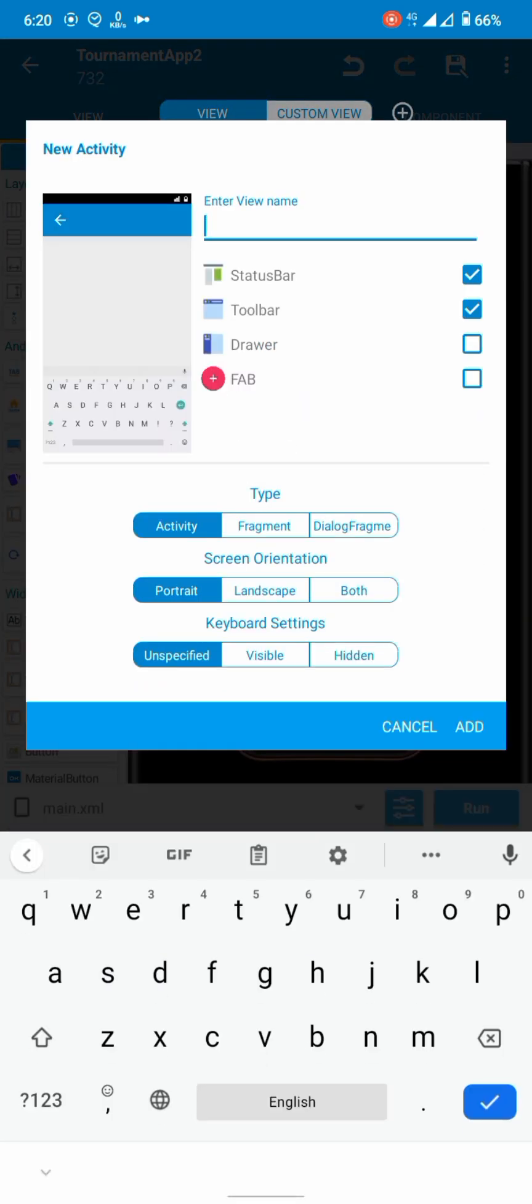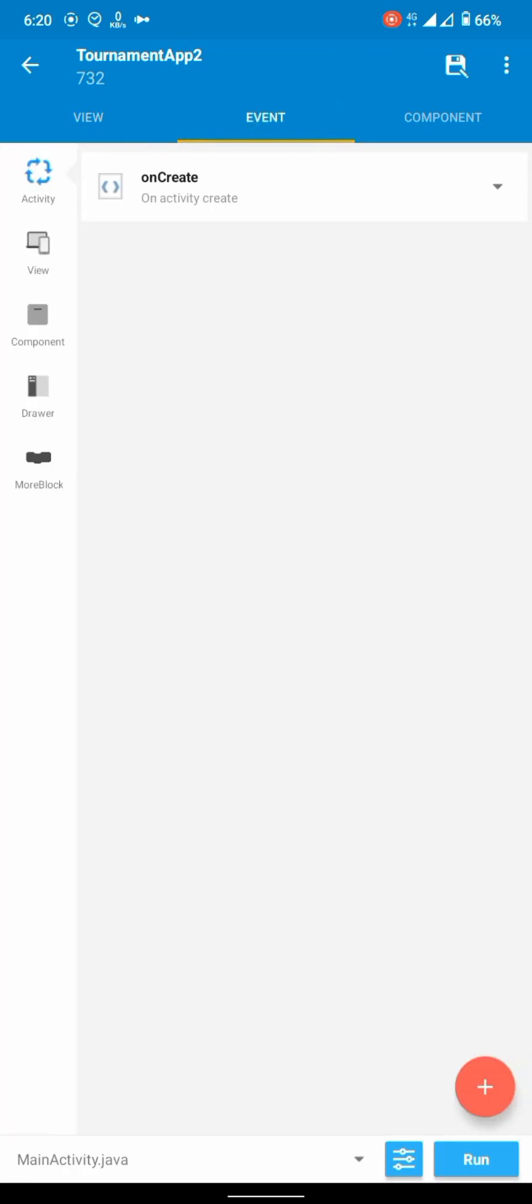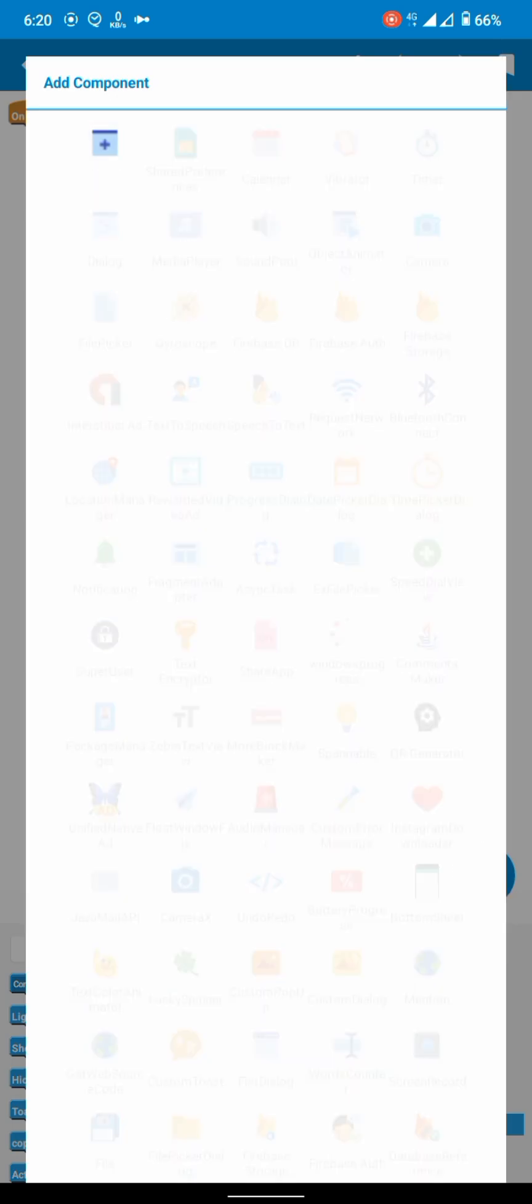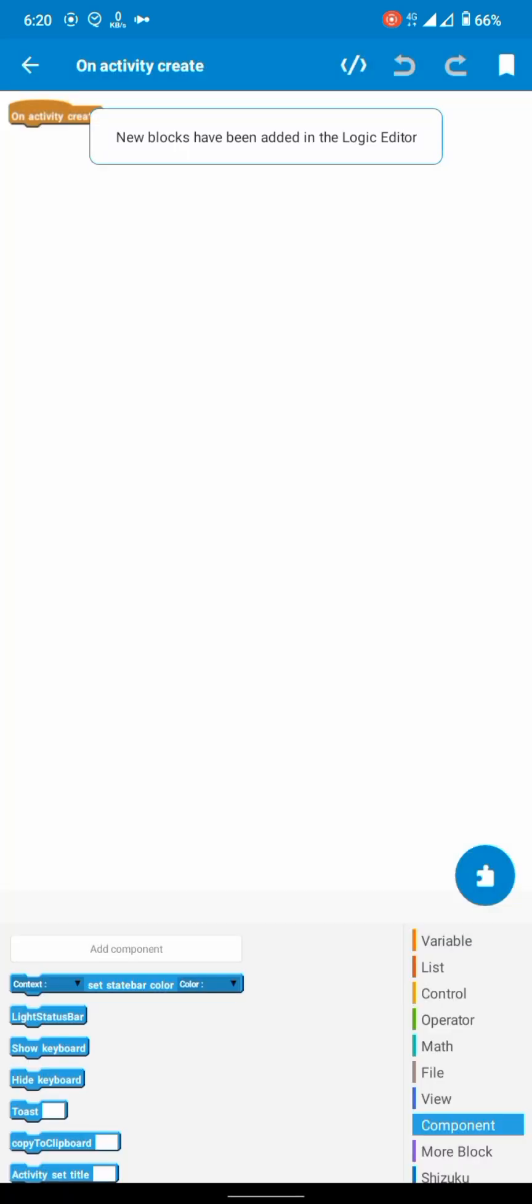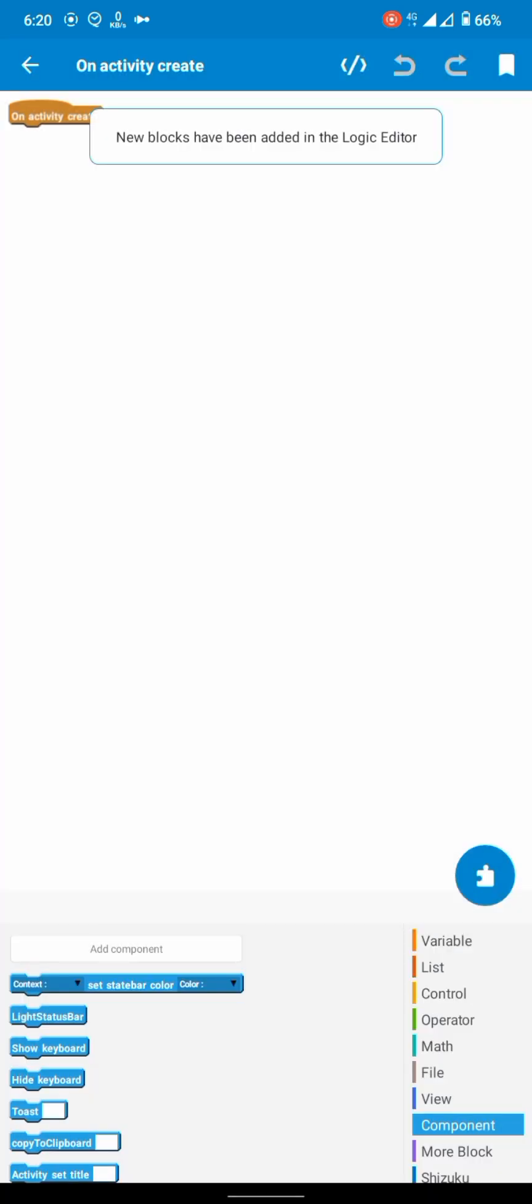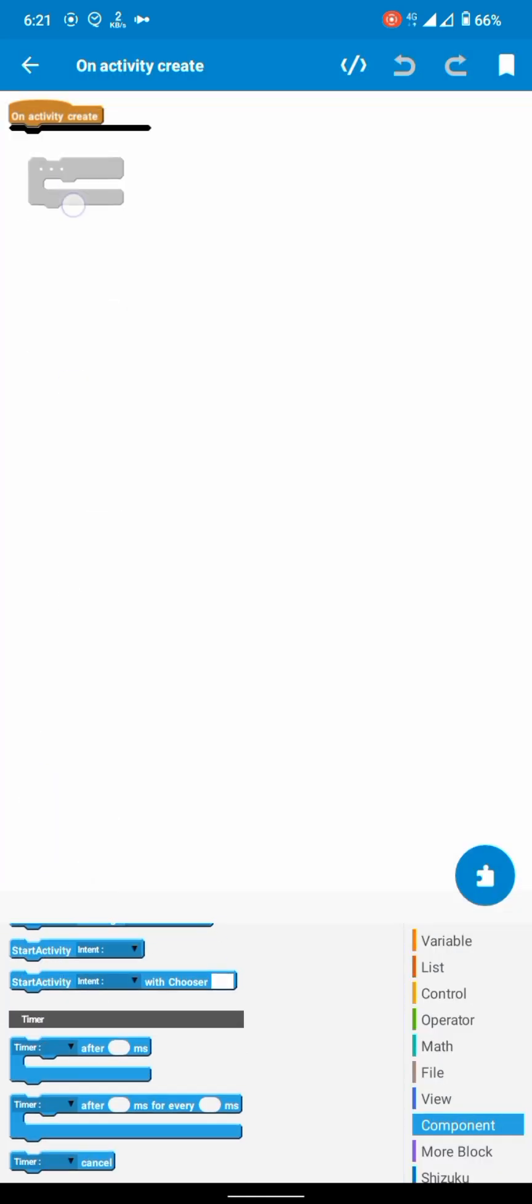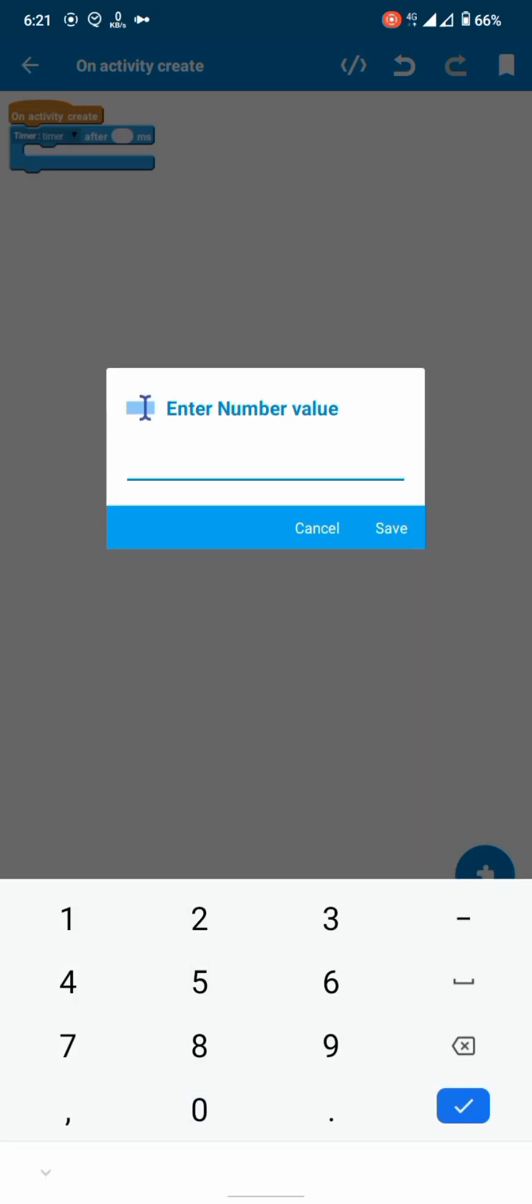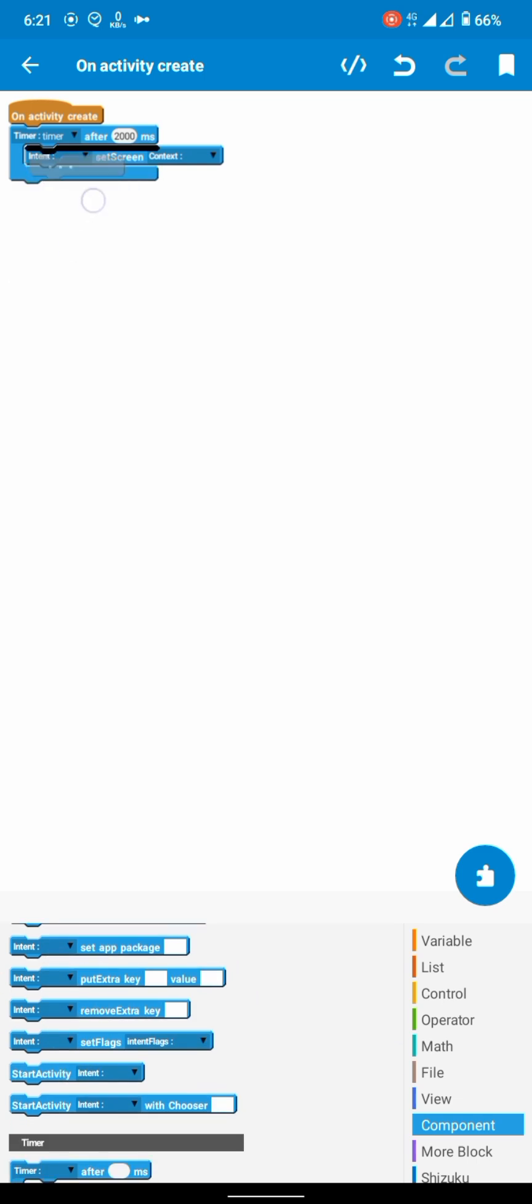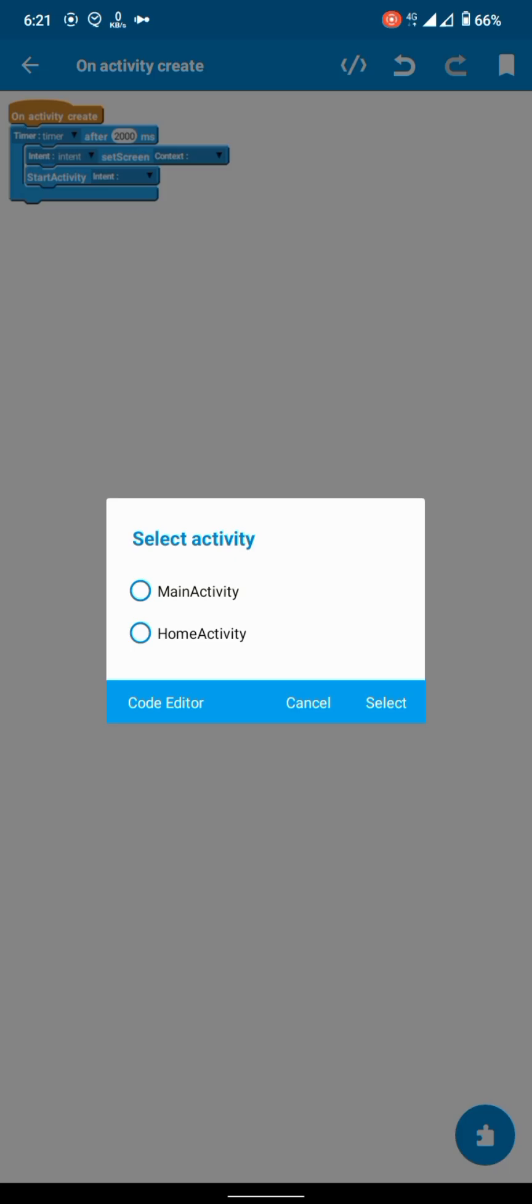Our main content will be on another activity, so create another activity. Let's call it home and add the onCreate. We will run the timer. Let's set two seconds and then user will be referred to the new activity, which is home activity.